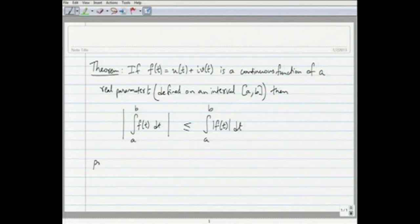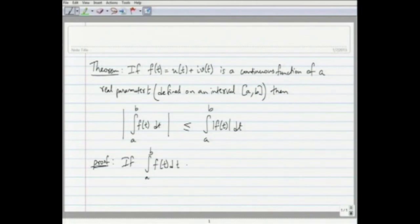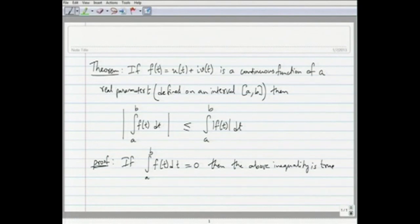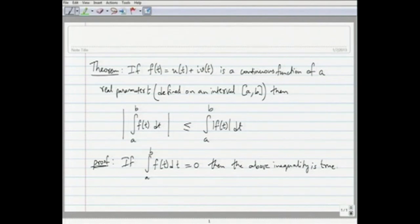Here is a proof of this theorem. If the integral from a to b of f of t dt equals 0, then clearly the inequality is true, because on the right hand side the integrand is always a positive number — the modulus of a complex number f(t) is always non-negative. When you integrate a non-negative number from a to b that is going to be greater than or equal to 0. So if the integral itself is 0, the inequality holds.